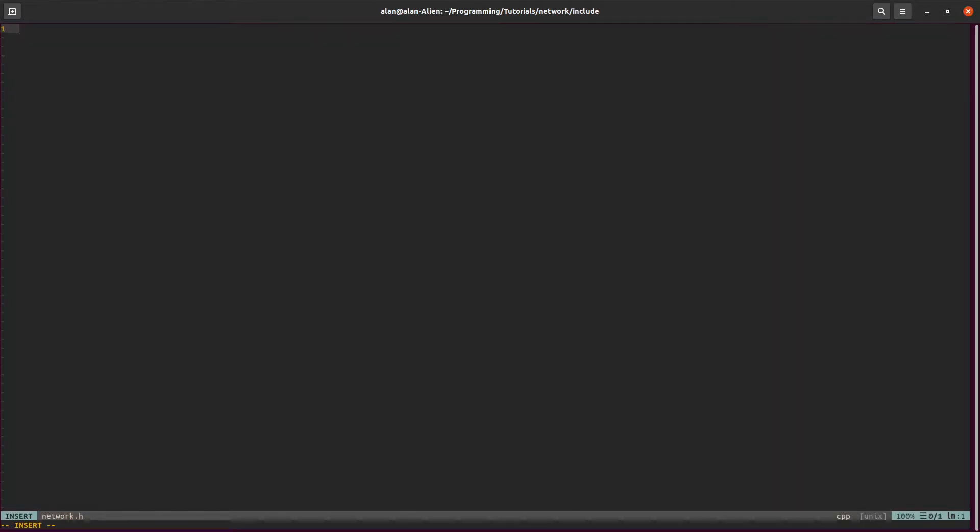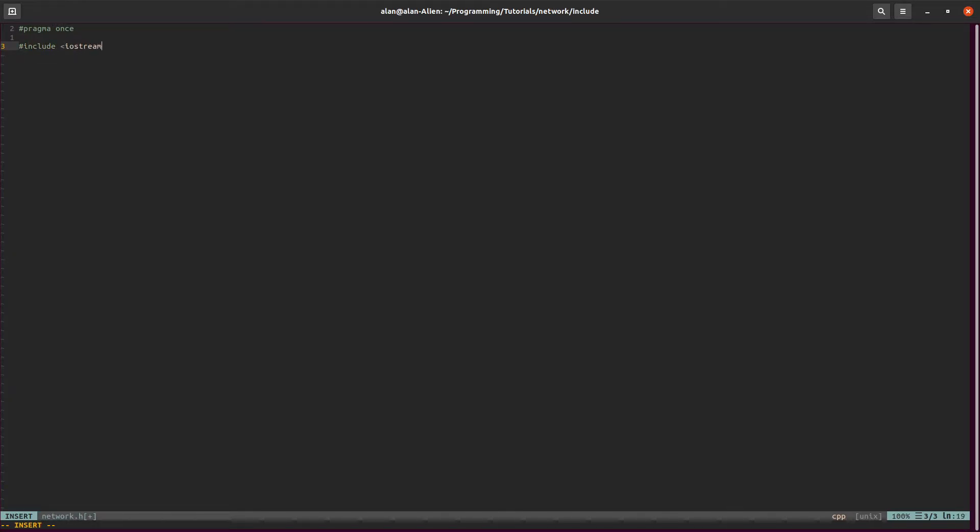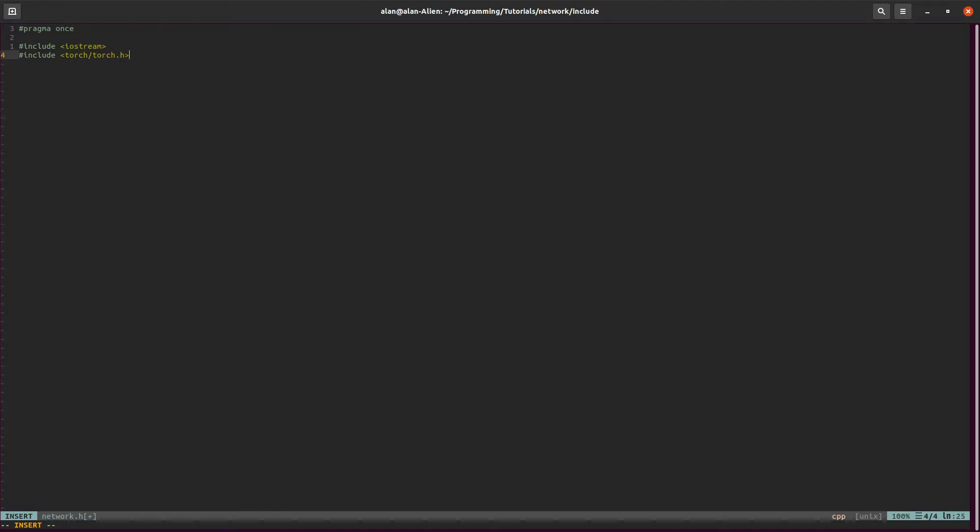First thing we'll include: we'll include all of our default stuff, torch. I've added all of the default stuff. Right now, all I'm going to do is just create our network. We'll make a struct and we'll name it whatever we want to name it. I'll call this net.